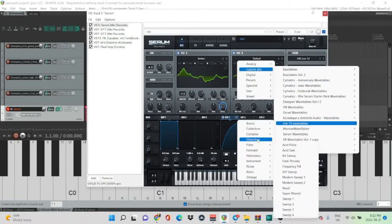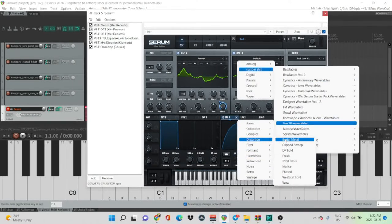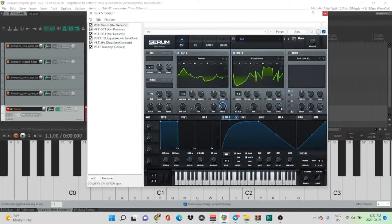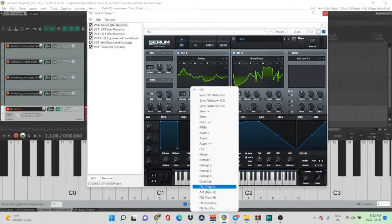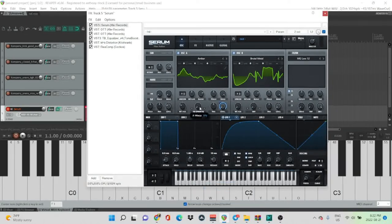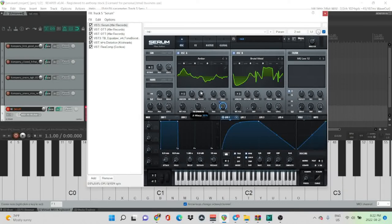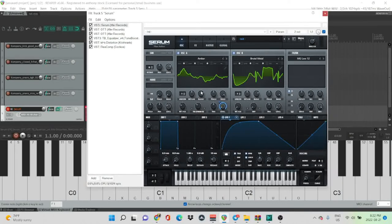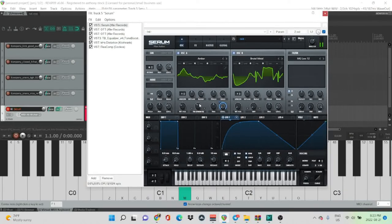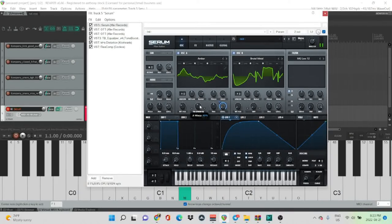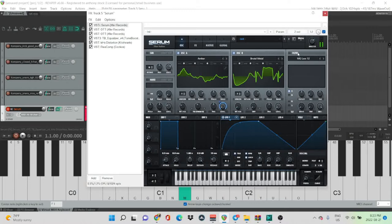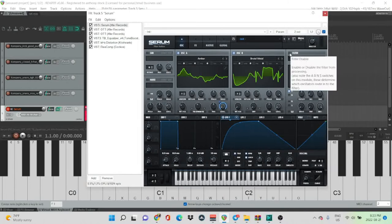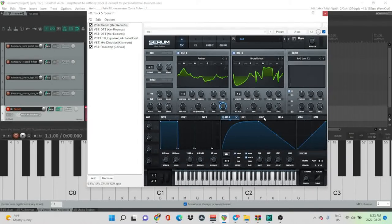Alright, so we're going to go into Live 10 wavetables again. And we're going to grab Brutal Metal. And we're going to do FM from B. So now we should get. Nice.